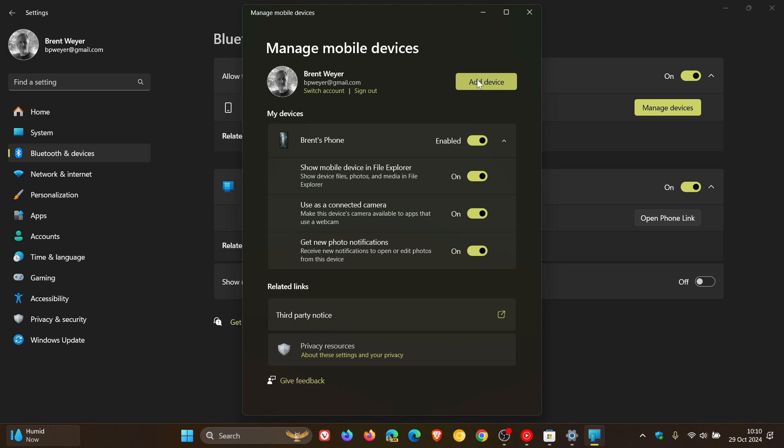And then make sure this is enabled and show mobile device in File Explorer is on. You can use as a connected camera. I've posted on that previously. You can actually use your mobile device as a camera and you can get new photo notifications. But for this to work, we need to toggle on show mobile device in File Explorer.